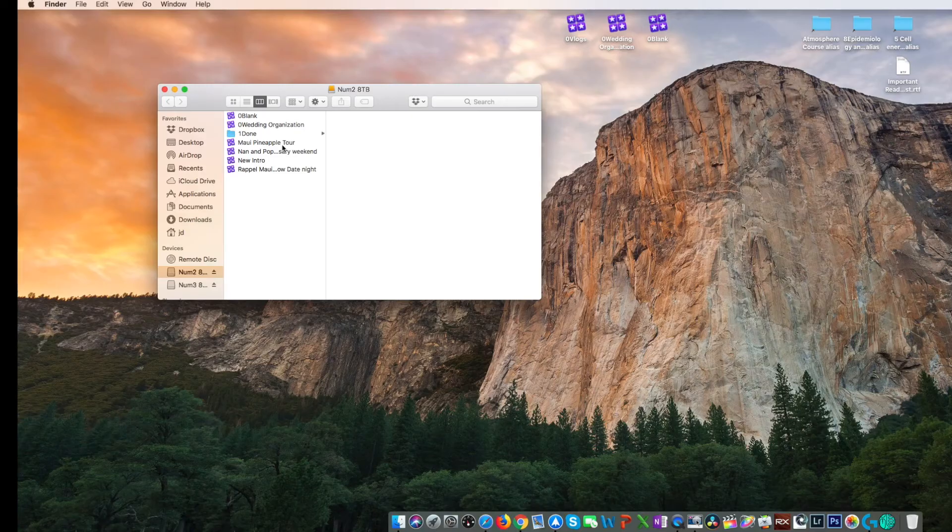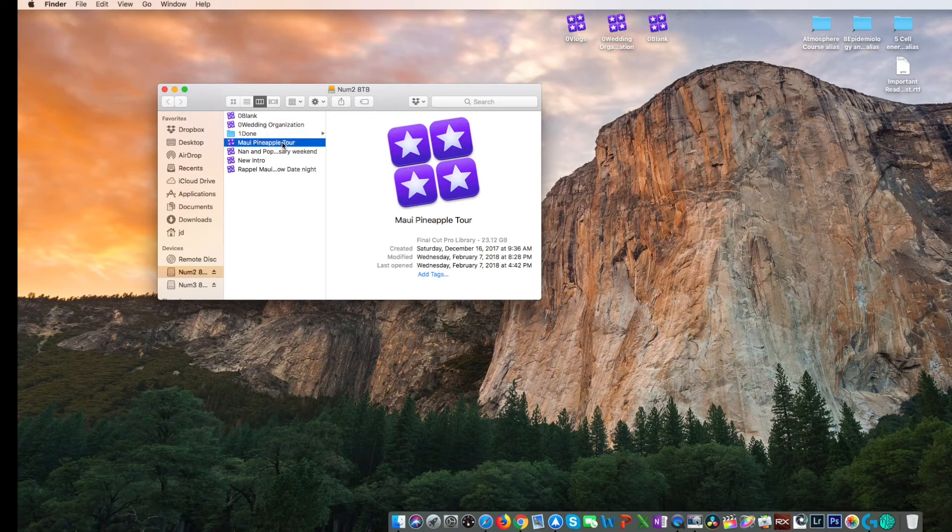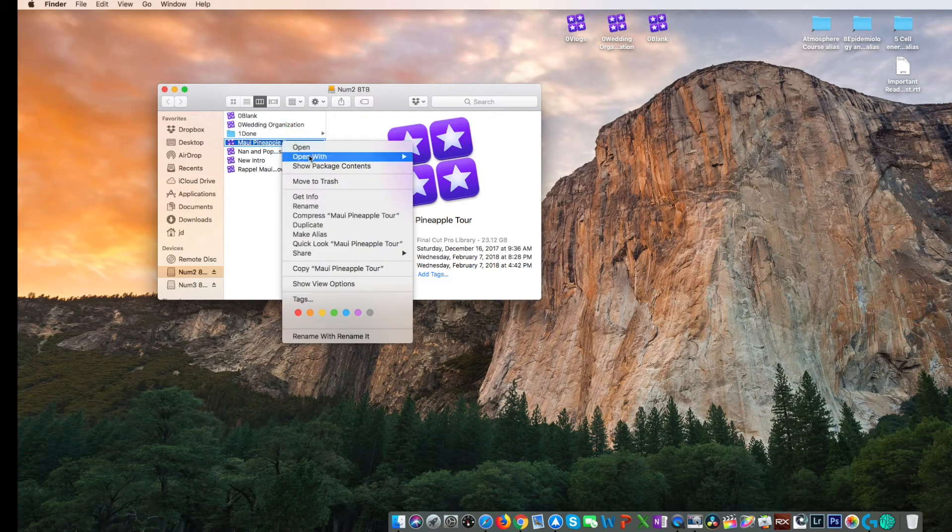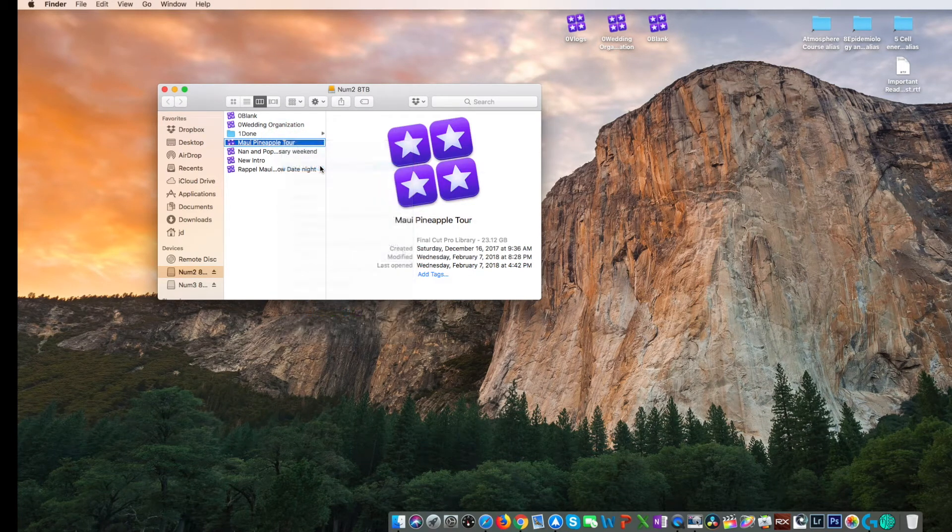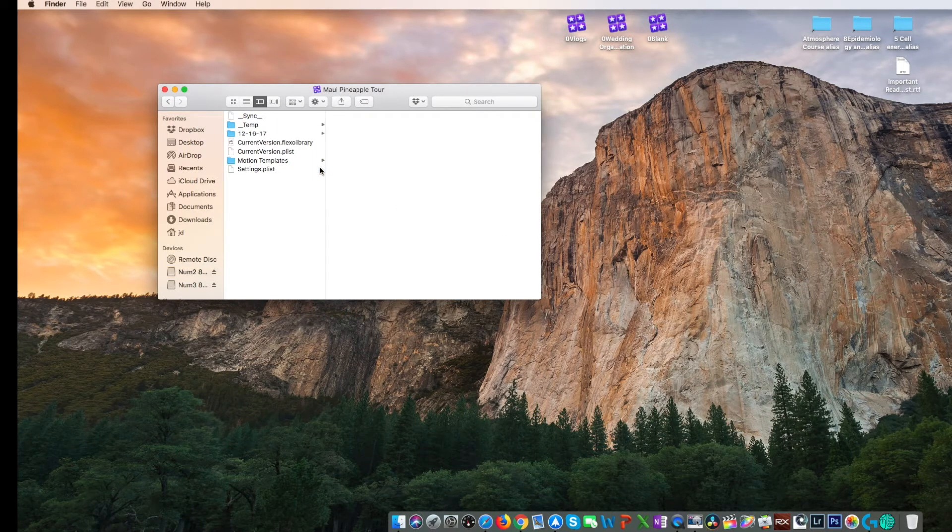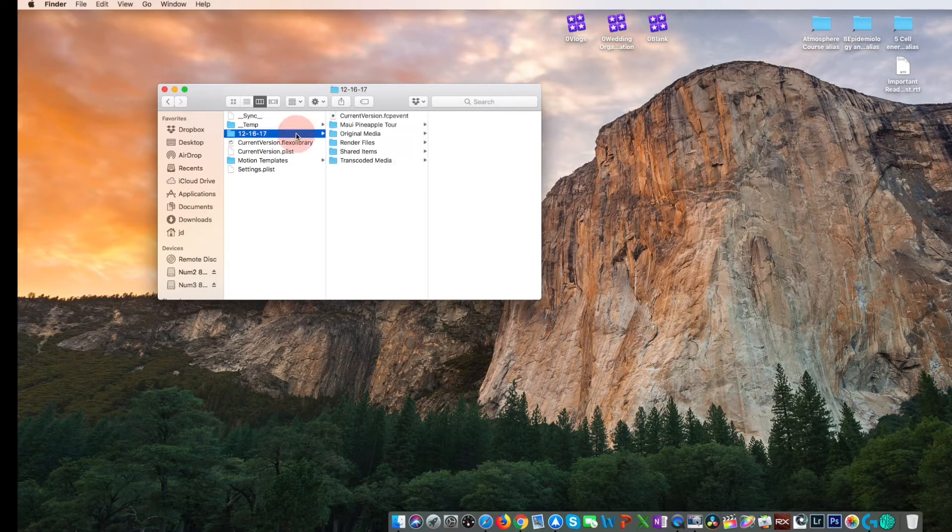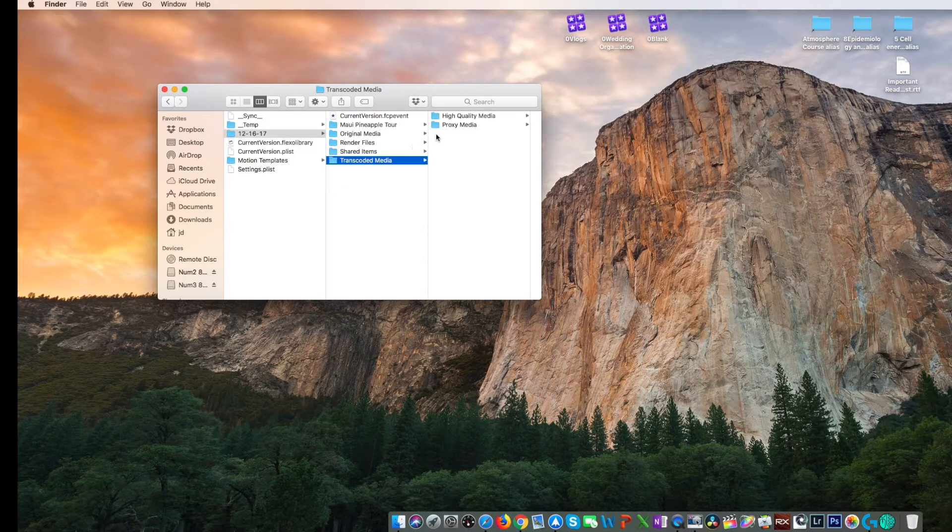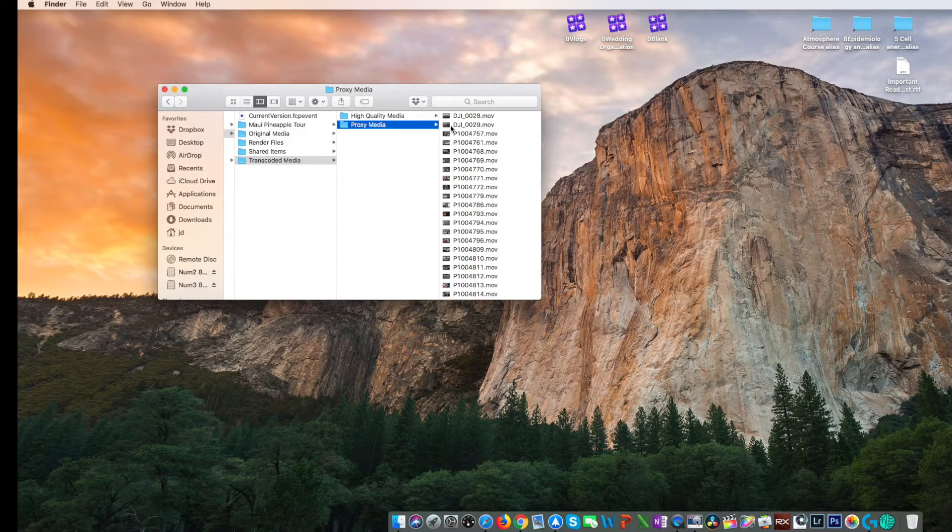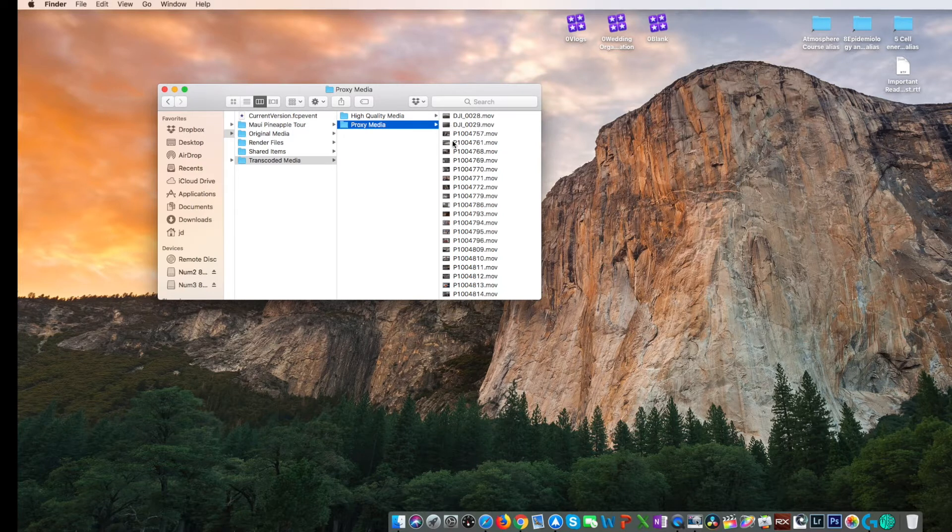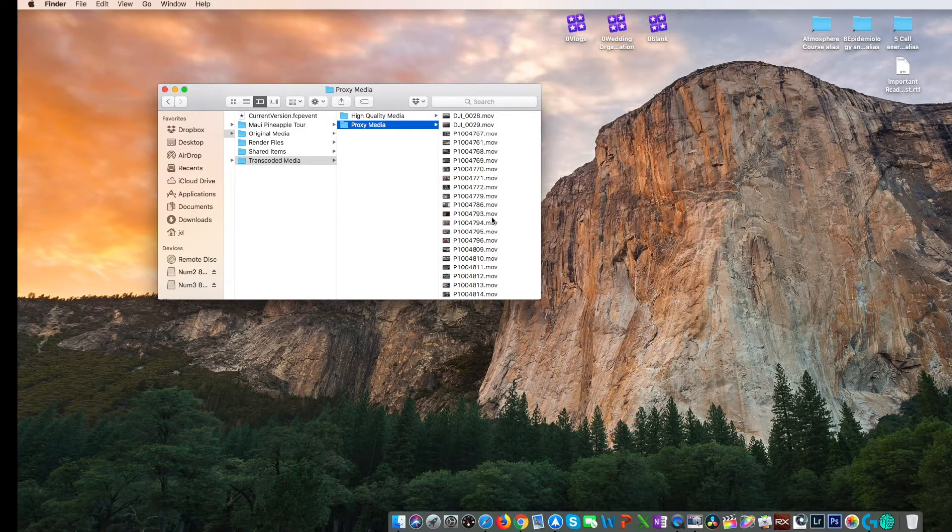Now that the proxy media has been produced in the previous video, let's just enter the wormhole that is the Final Cut Pro library. So we're going to enter our library by right-clicking it, then show package contents. Now we're going to navigate to our project, event, transcoded media folder. And here's our proxy folder. These are the files that we're going to do some magic with.